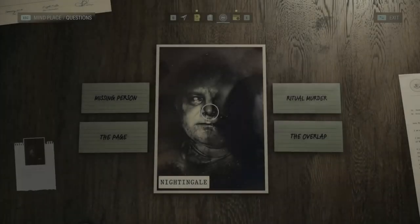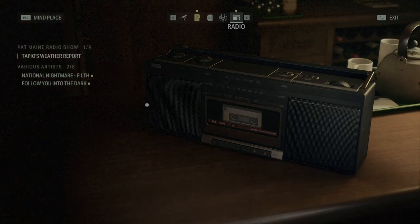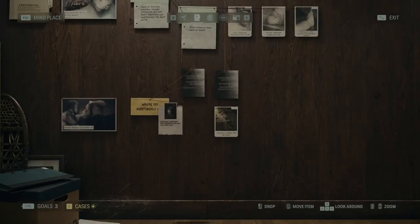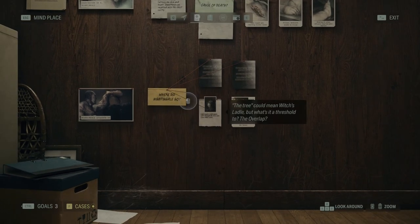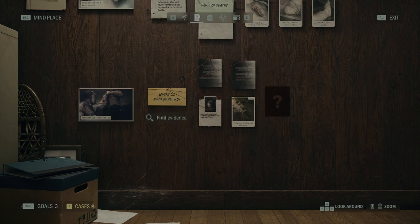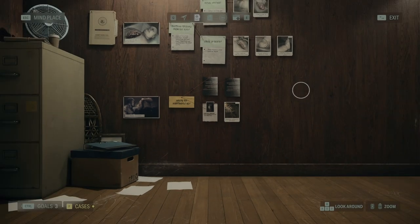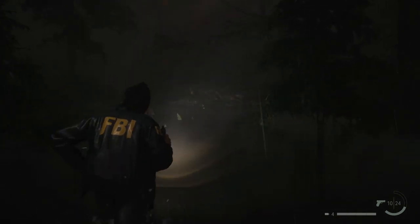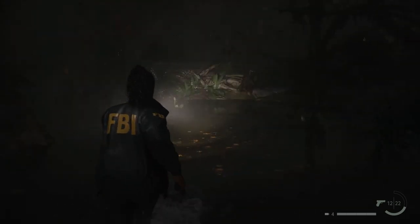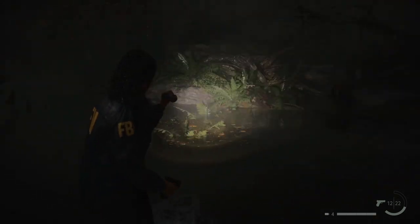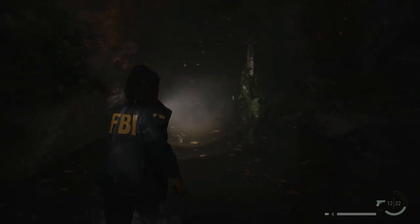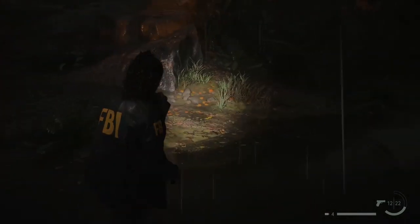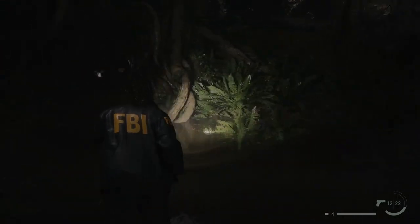What we have here — the radio and the case board. Last clue: find evidence. Let's see what we have here. And there's the tree.